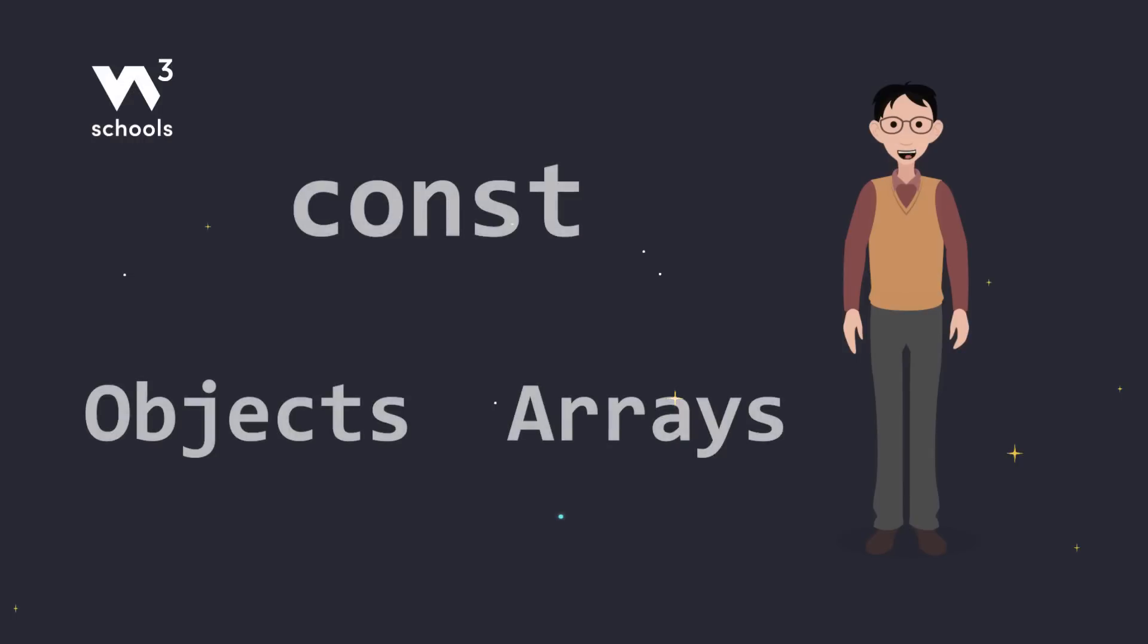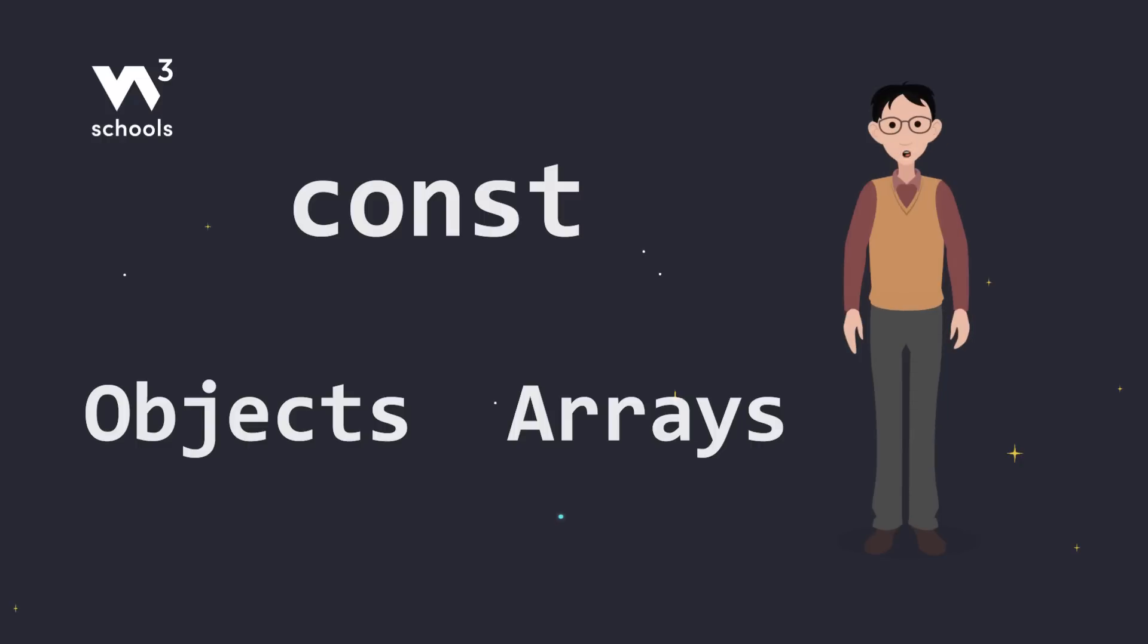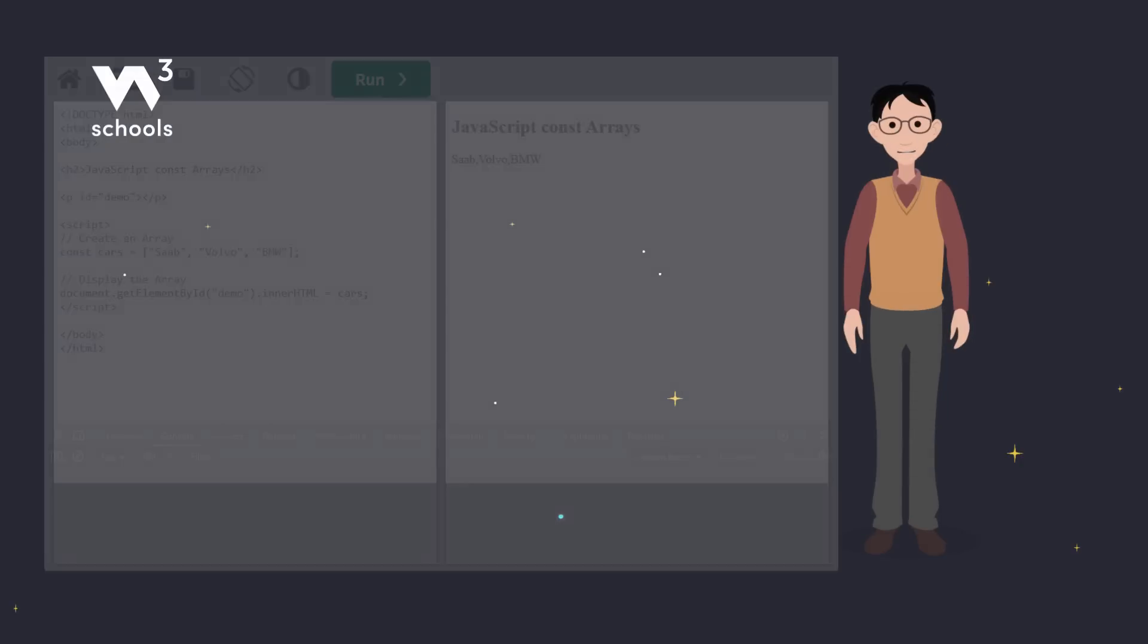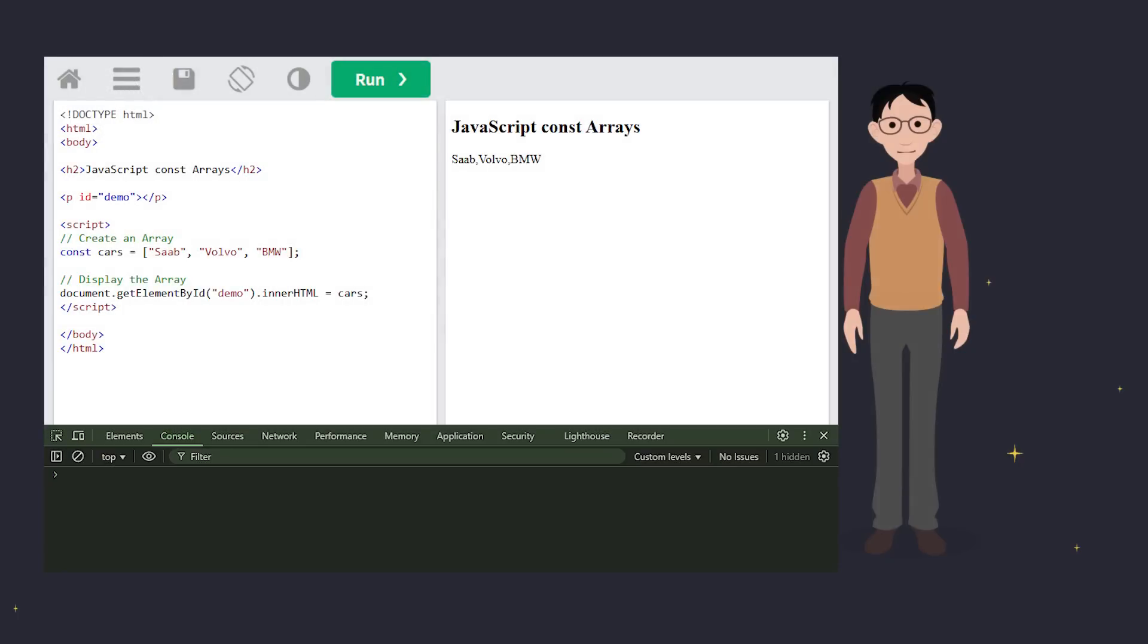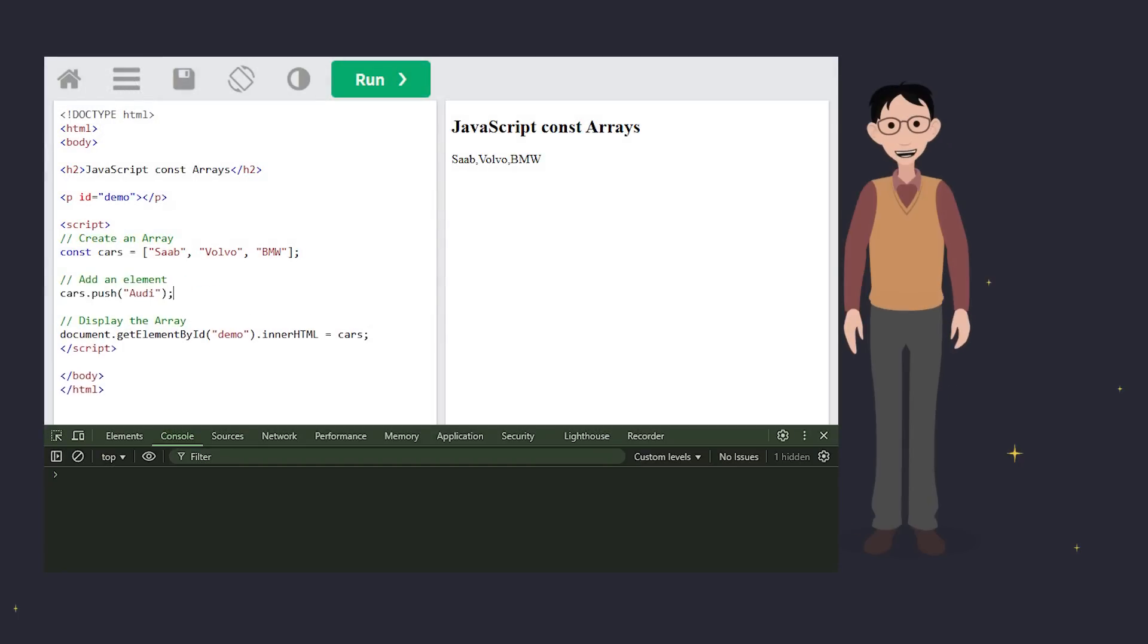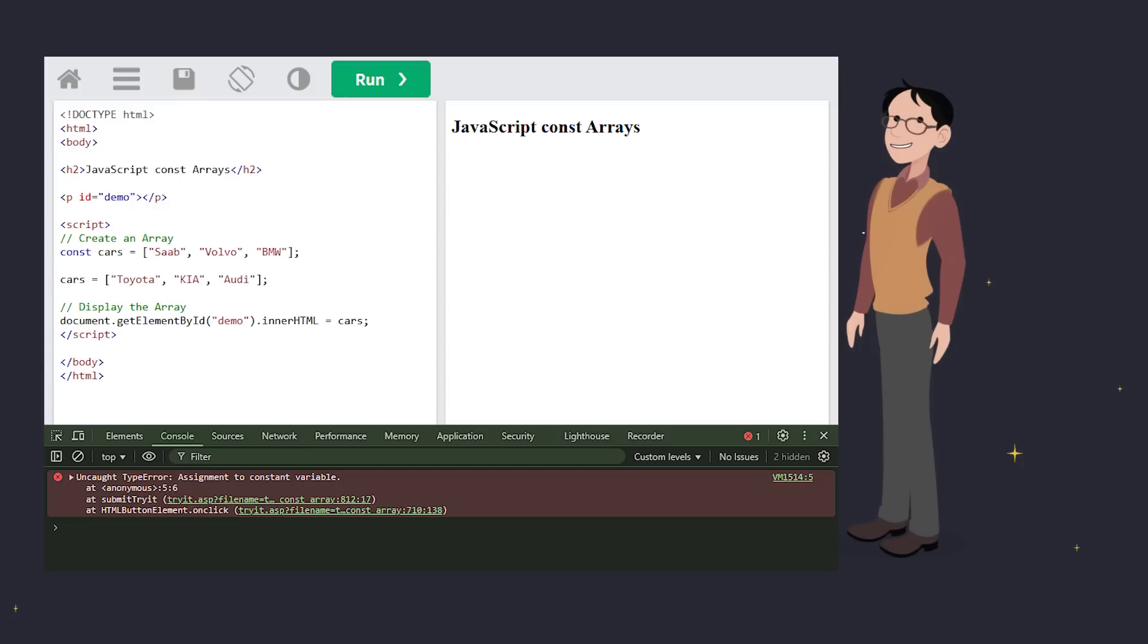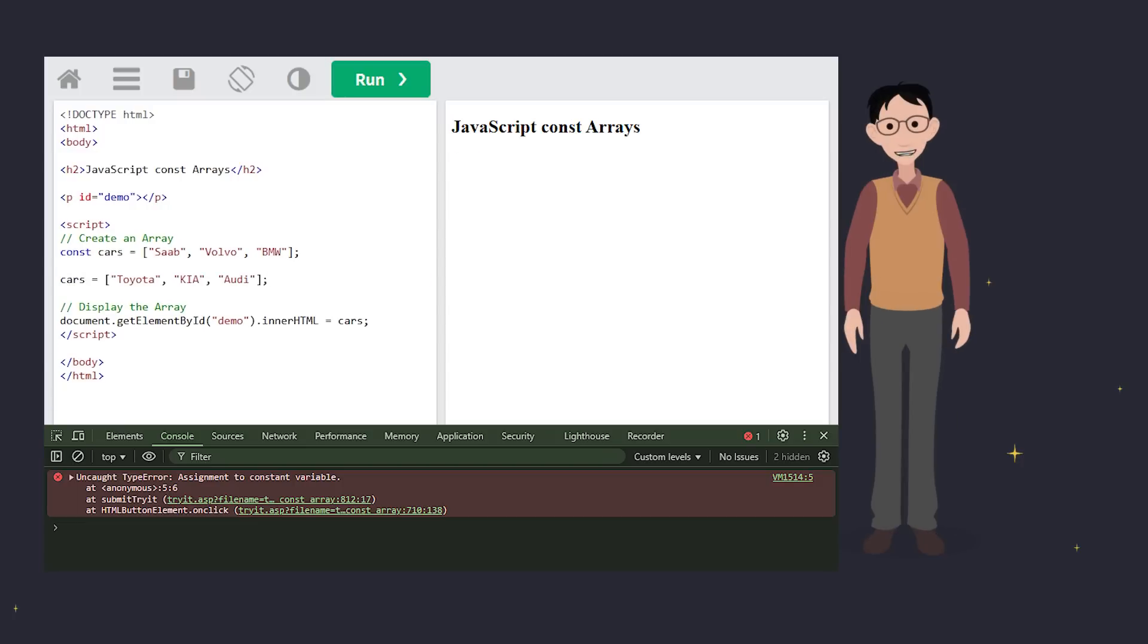Now here's where things get a little tricky. CONST doesn't freeze objects or arrays, but it does freeze their reference. So you can modify the contents of an array declared with CONST, but you can't assign a new array to the CONST variable. This happens because the reference to the array is locked, but the contents of the array are still mutable or changeable.